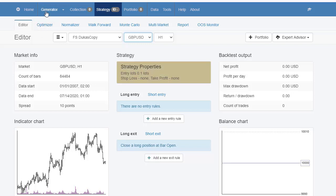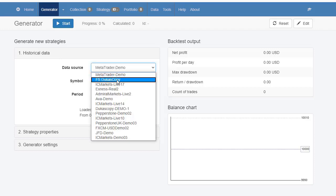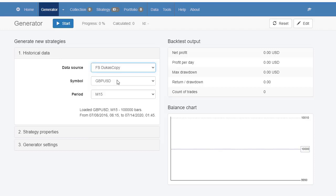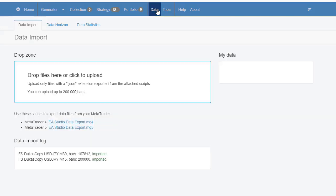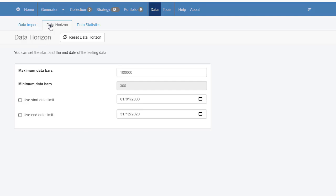Or you can use the generator from where you can generate new strategies. Select the data source and the symbol and the time frame. As you can see, we have 100,000 bars. This is a limitation that comes by default from Expert Advisor Studio. Go to Data and from Data Horizon you can change that number, for example, to 150,000 bars.